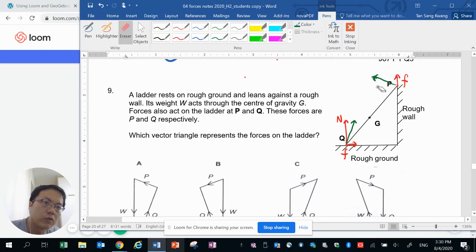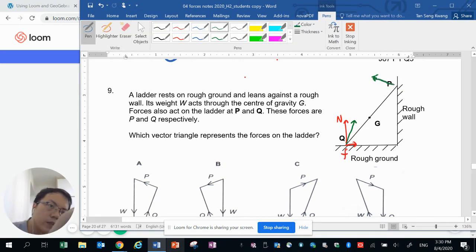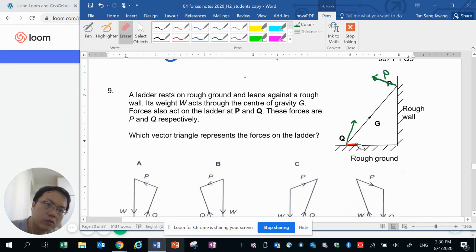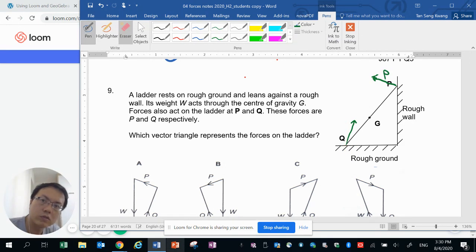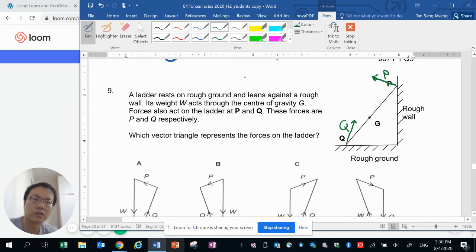So the force at P would be in this direction, more or less, and the force at Q will be in this direction.